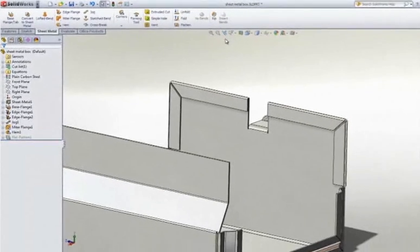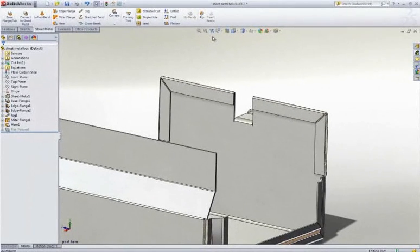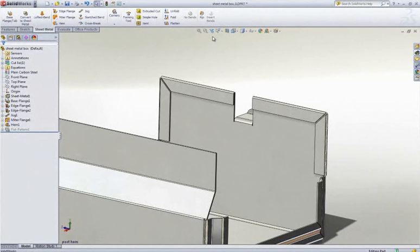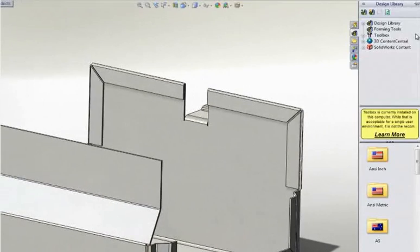Of course, sheet metal design is not all about creating bends. Ventilation holes, mounting features, and strengthening ribs all play a part in the final design, so these should be simple and fast to create.